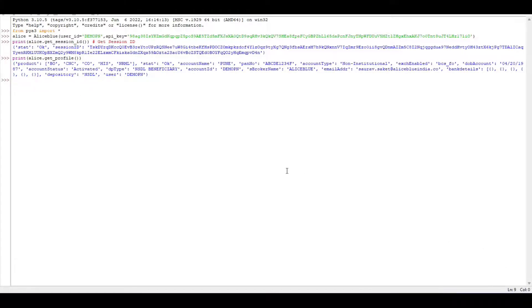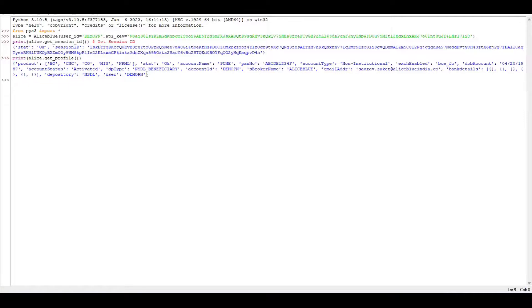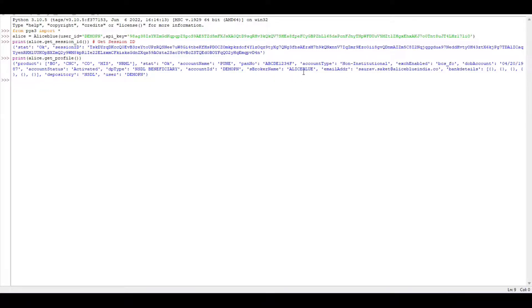Here I can see in which segments I am active, which products I'm using, my NSDL beneficiary details, my account ID, my sub-broker, my email address - everything is shown here along with my bank details.